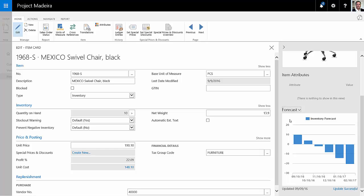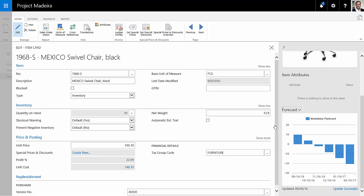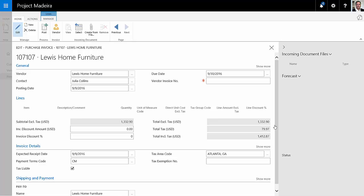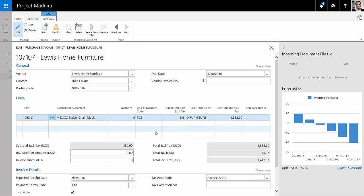But for now, what we can do is we can click on this and we go to the create purchase invoice. This will bring up the create purchase invoice screen that includes the default vendor for this particular item and the restocking quantity, which in this case is nine.